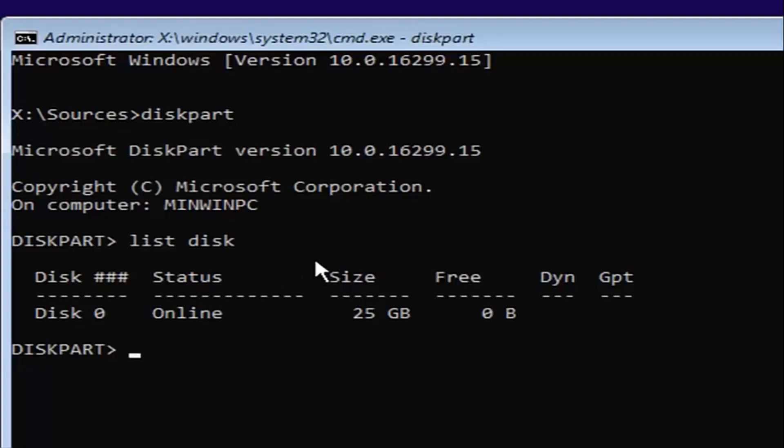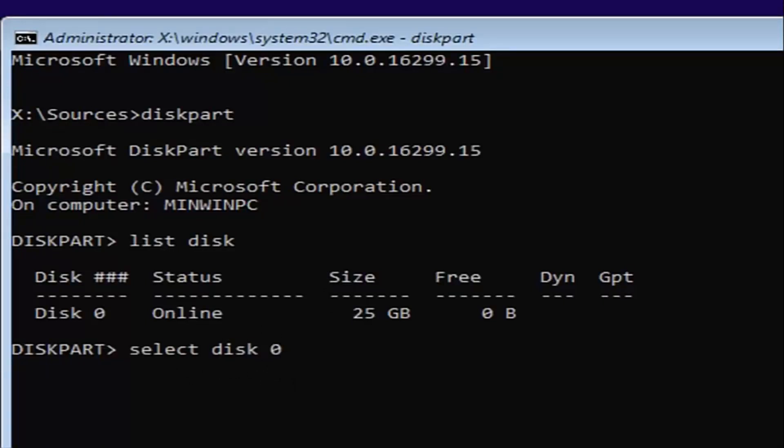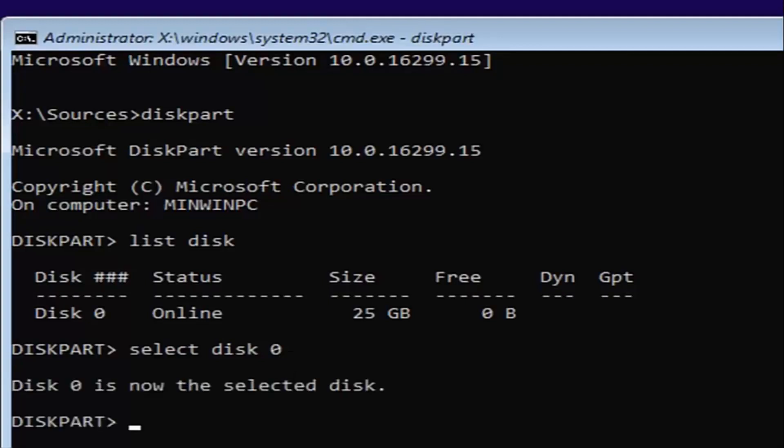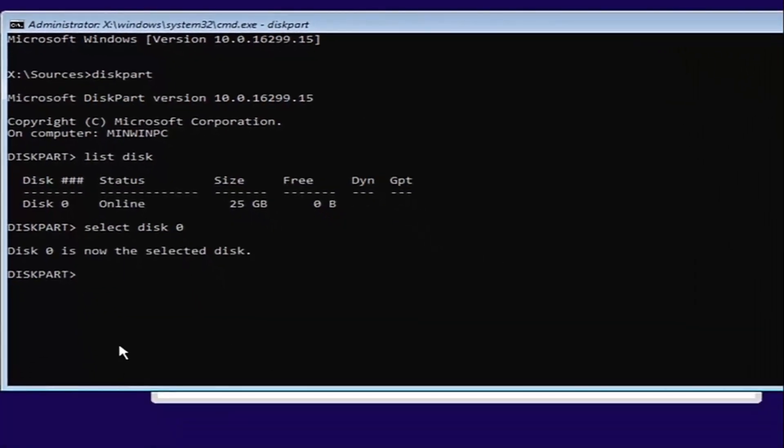So I'm going to select disk 0 here. In order to do that, it's very simple. We're just going to type in select space disk space 0. So select disk 0. 0 is the number 0—don't spell out Z-E-R-O. Once you've typed it in like it appears on my screen, you want to hit enter. And now we've selected disk 0 as our disk that we're going to be working on today.